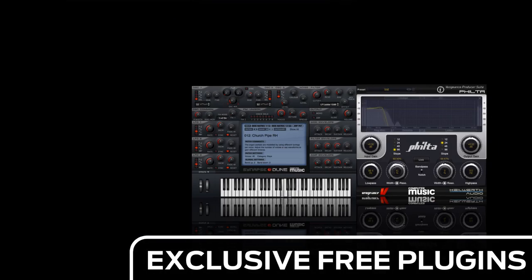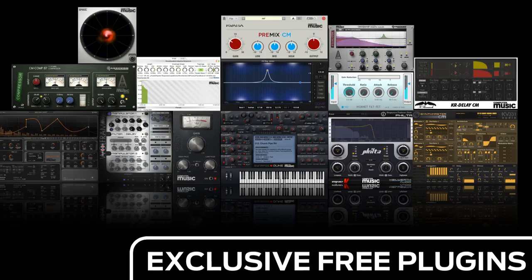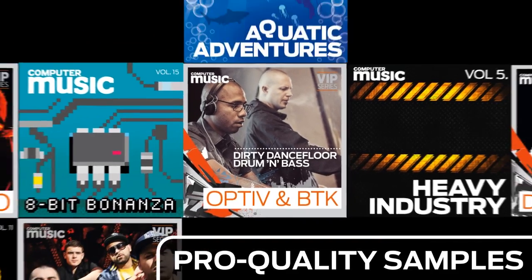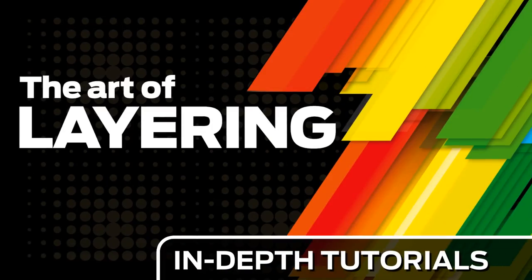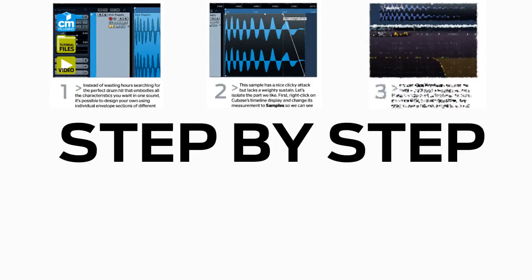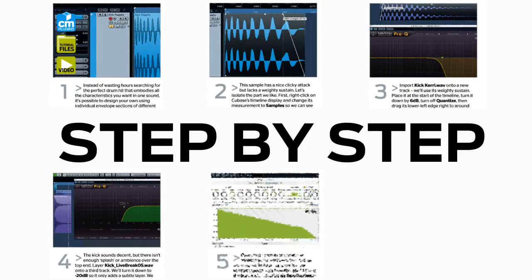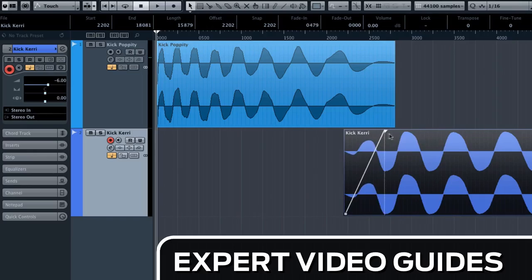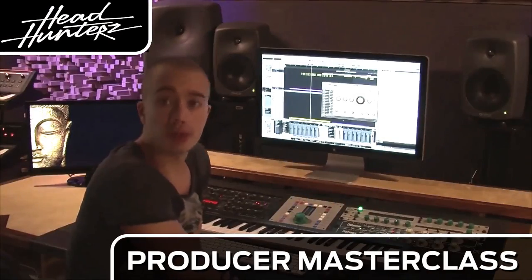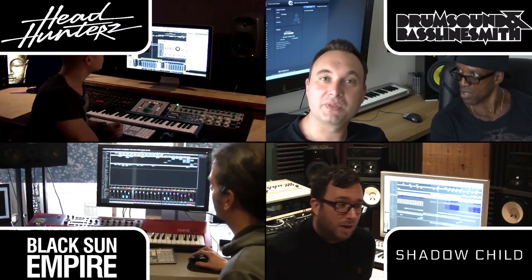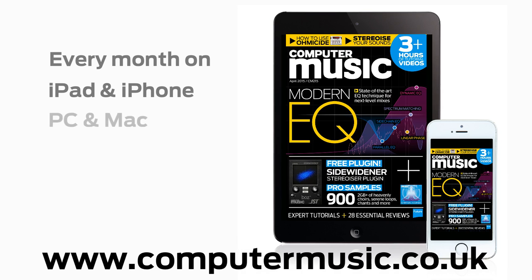Download over 30 exclusive plugins, get hundreds of pro quality samples and power up your production skills with in depth tutorials. We break it down for you step by step and you'll see exactly how it's done in expert video guides and producer masterclass sessions with pro producers. Get all this and more with computer music magazine every month on iPad and iPhone, PC and Mac, Android and in print.